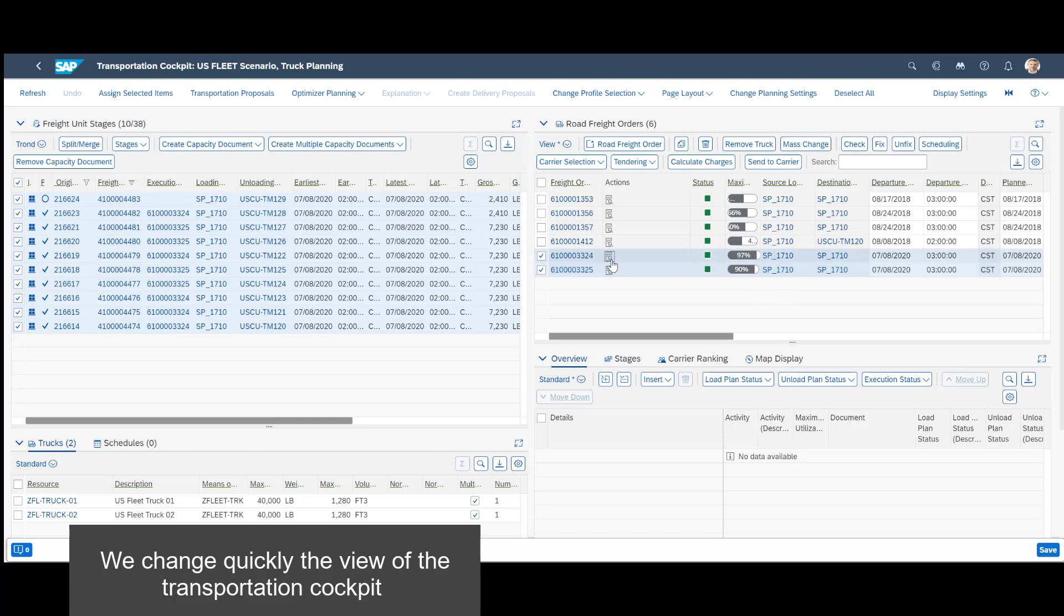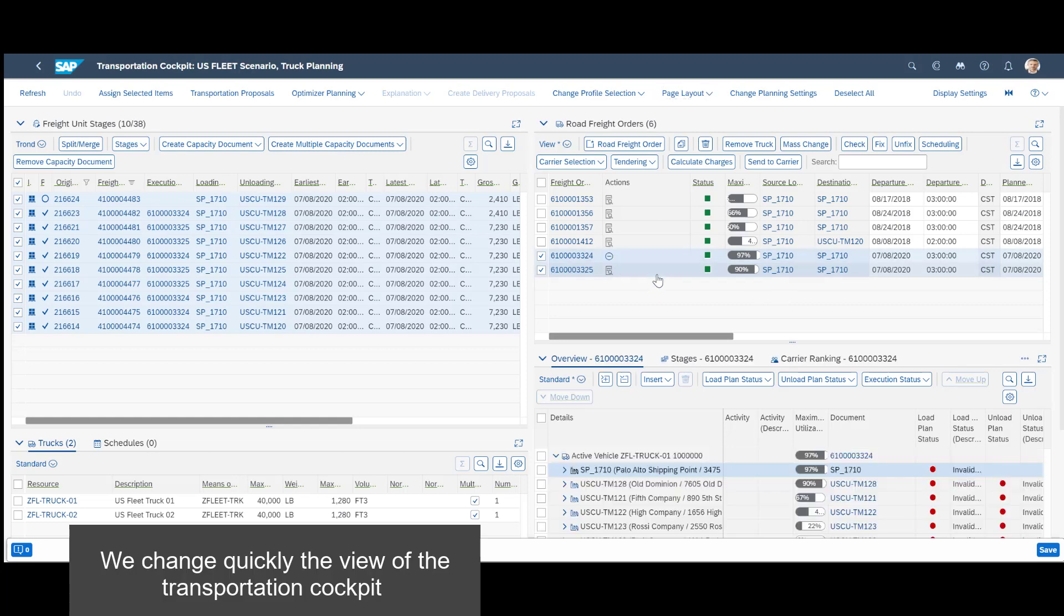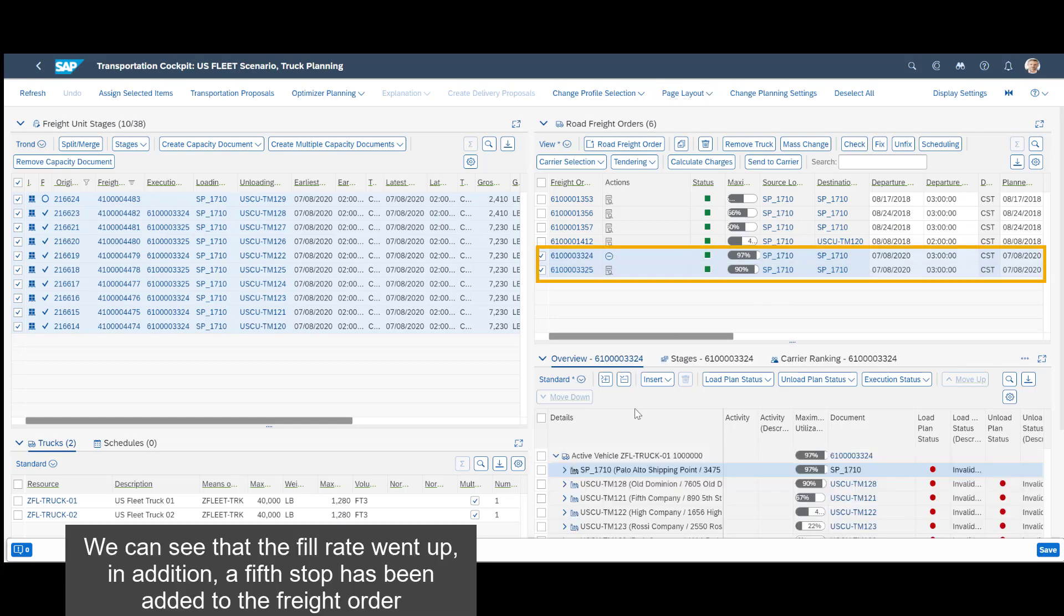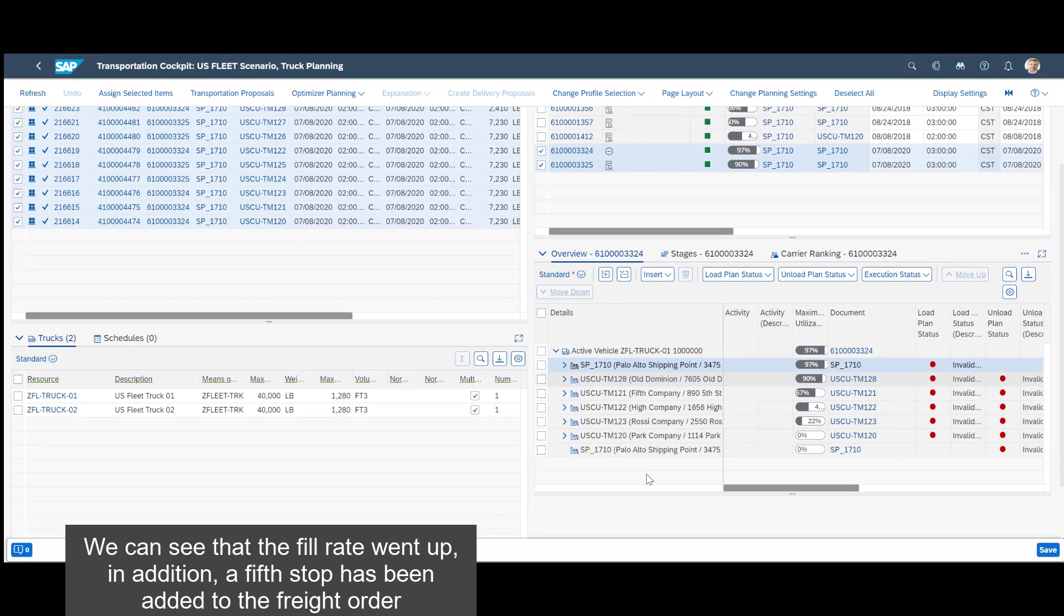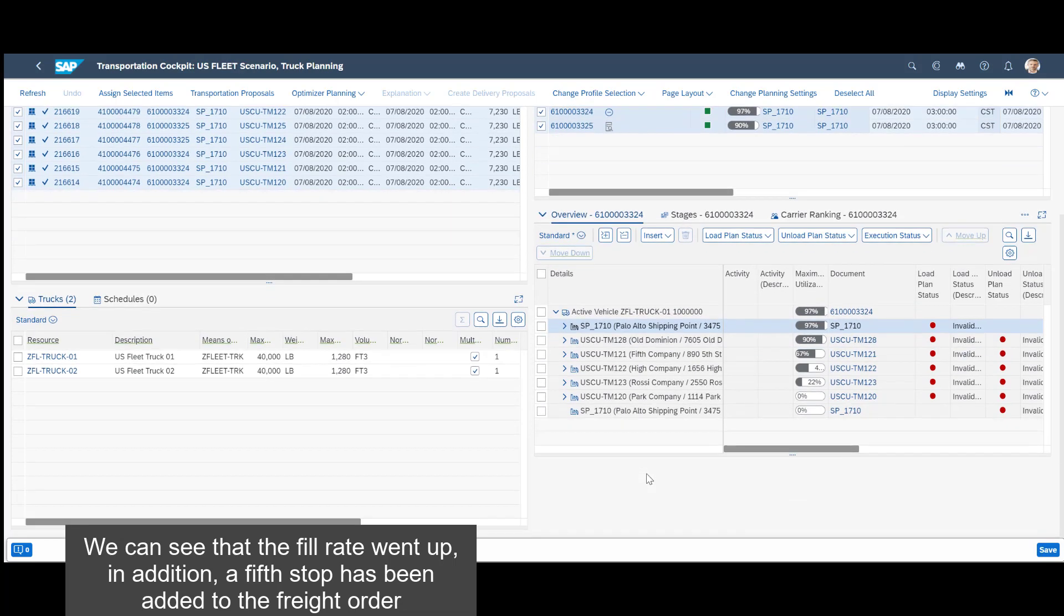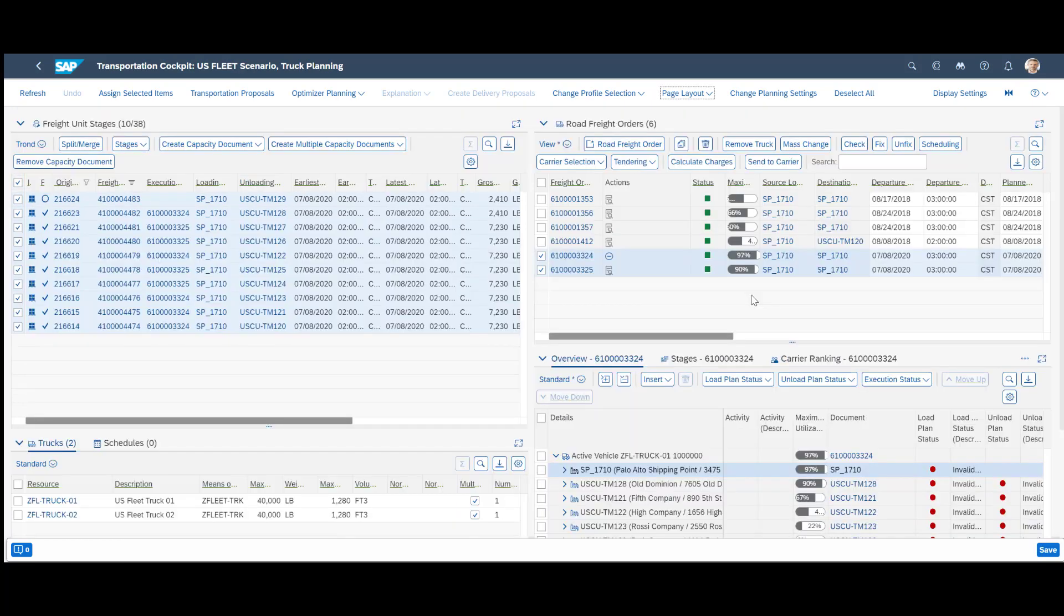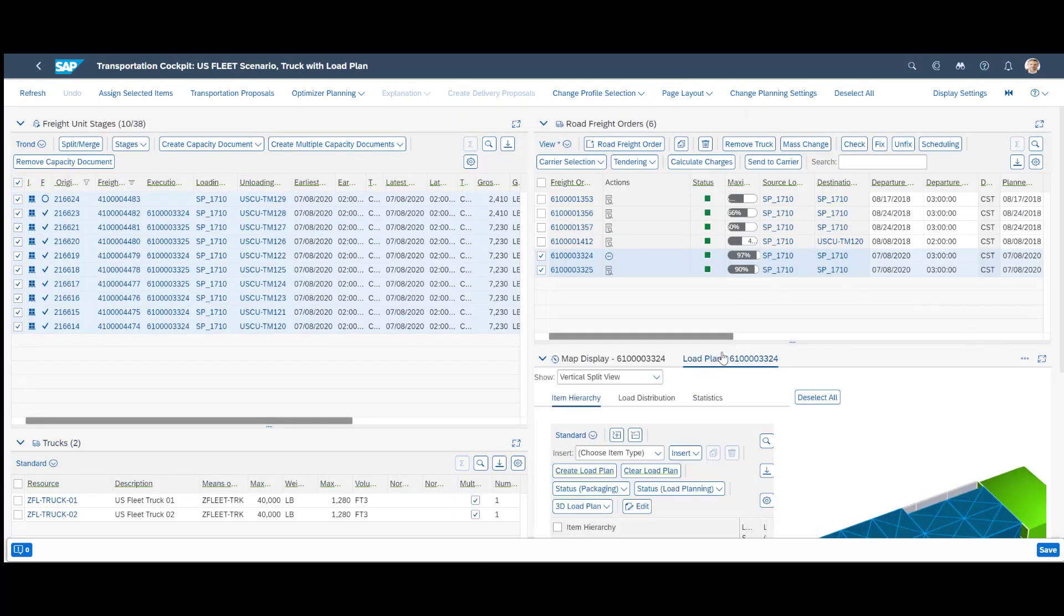We change quickly the view of the transportation cockpit. We can see that the fill rate went up, in addition, a fifth stop has been added to the freight order.